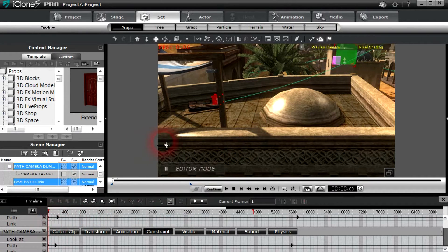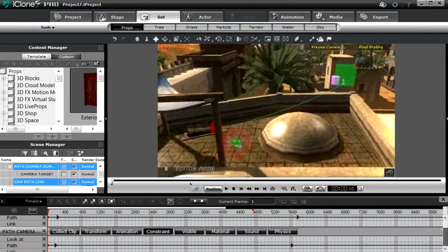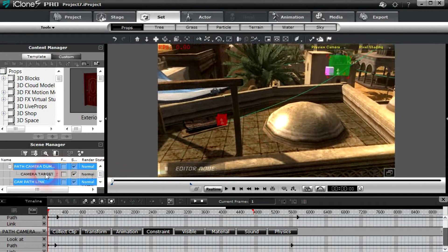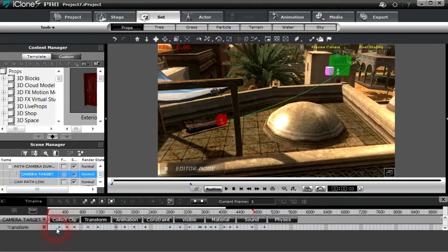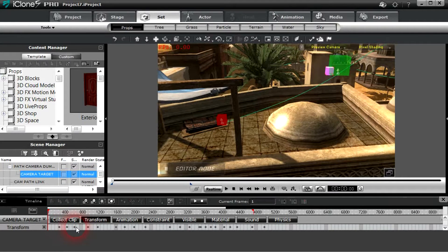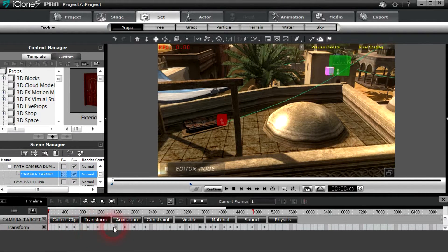And then the red dummy with the camera attached moves behind it, and then the camera target is what the camera is looking at. And you can see all the keyframes, and I've got all of course ease in, ease out.